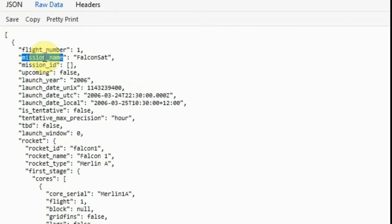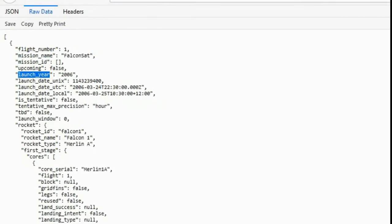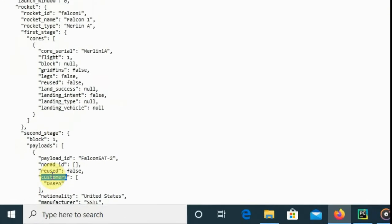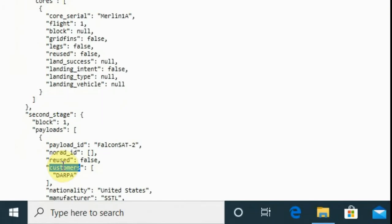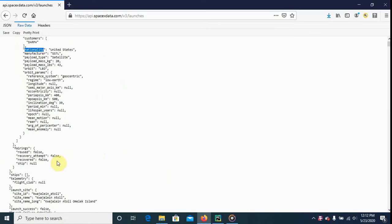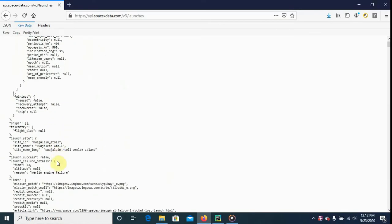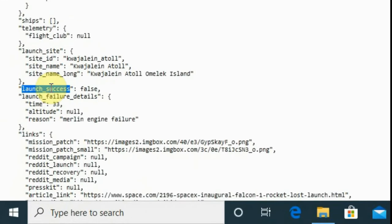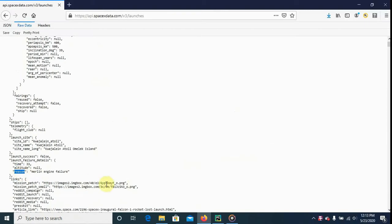We're also going to select the launch year. We can also see who the customer was, get the nationality, find out if the launch was a success or a failure, and in case of a failure we can also get the failure reason. Let's go ahead and do that in PyCharm.